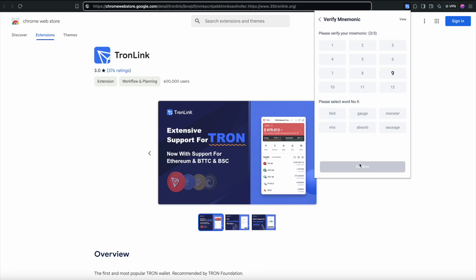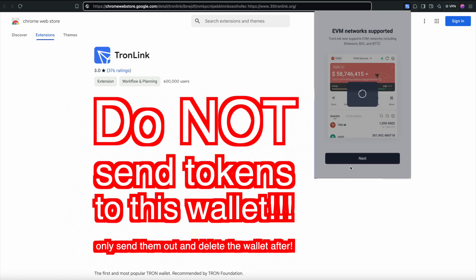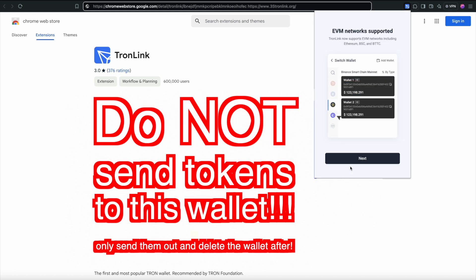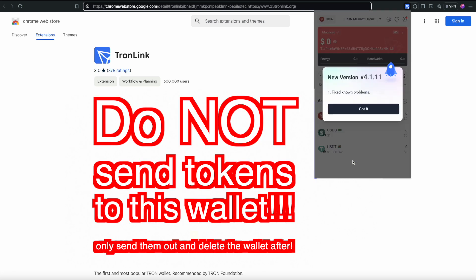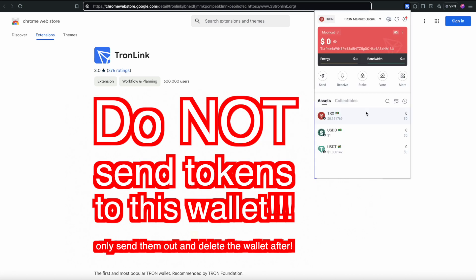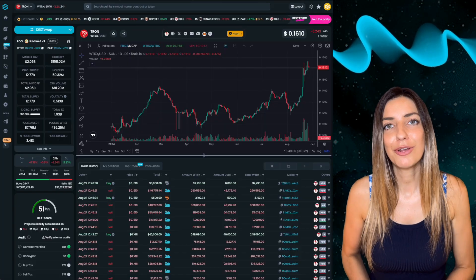By the way, I've added a little bonus for you — my seed phrase is public, so the first person to claim it can take it, it's yours! Once your wallet is installed, you're ready to receive your first tokens.